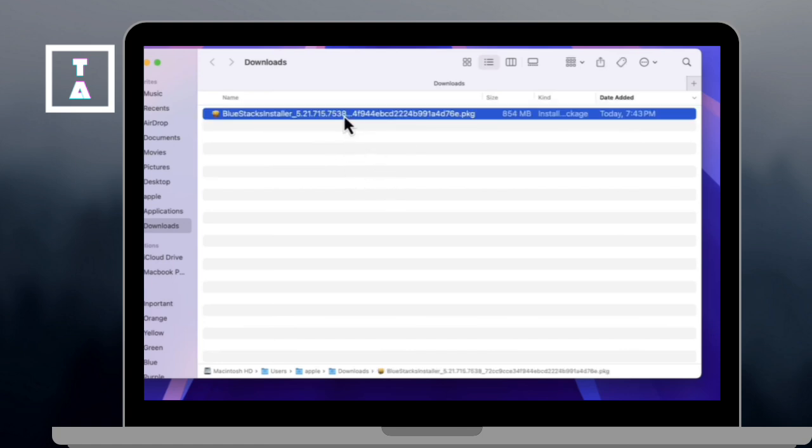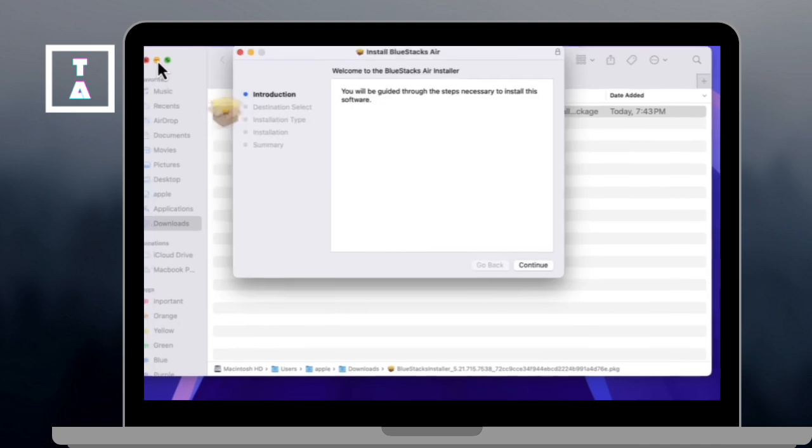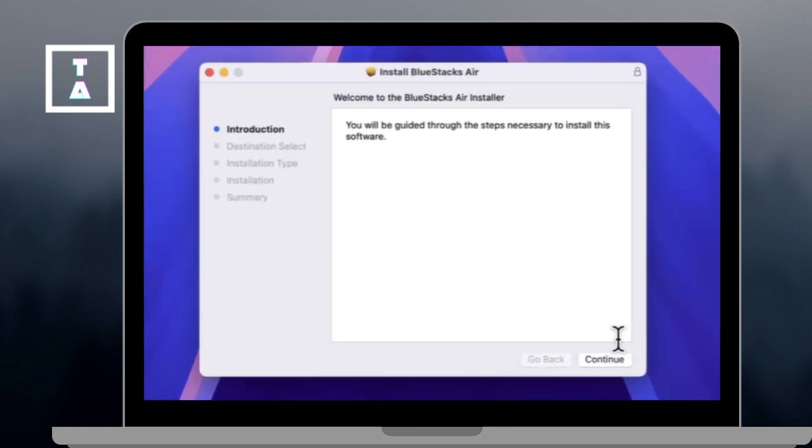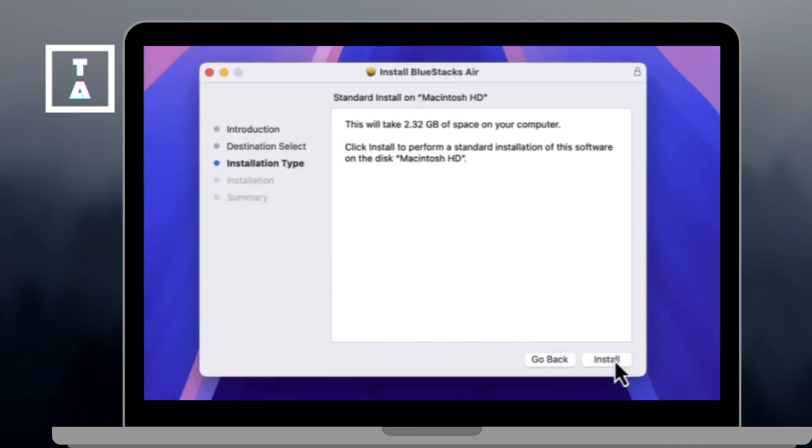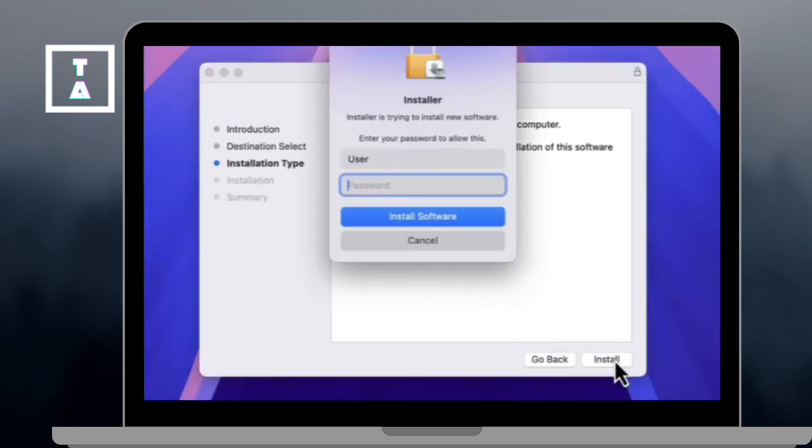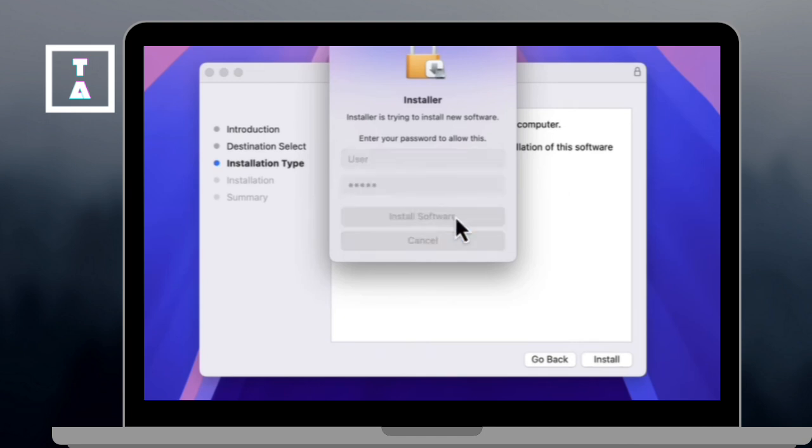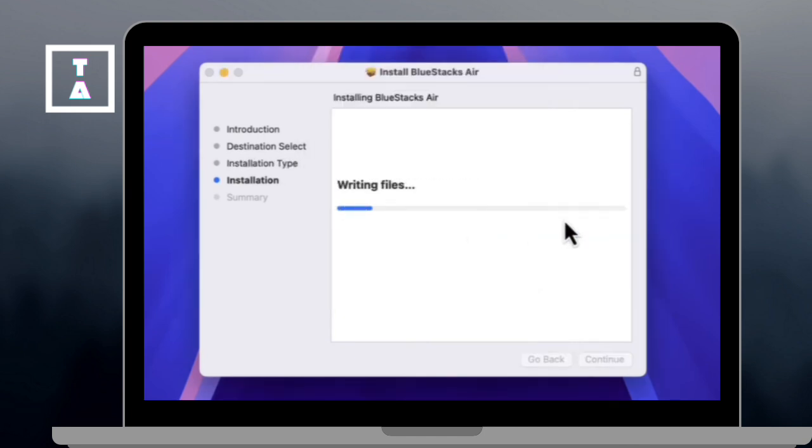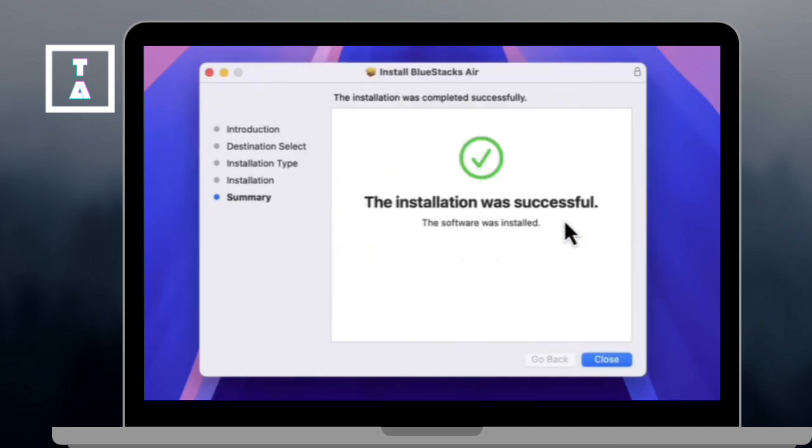Double-click the Bluestacks installer to start the setup. And to complete the installation, just click Continue then Install. Enter your Mac's admin password when prompted and click the Install Software and wait for the installation to complete.